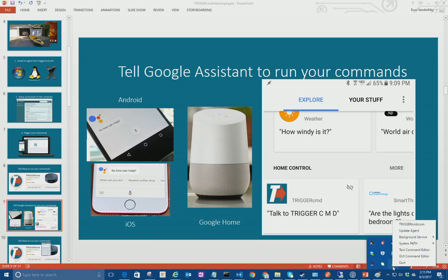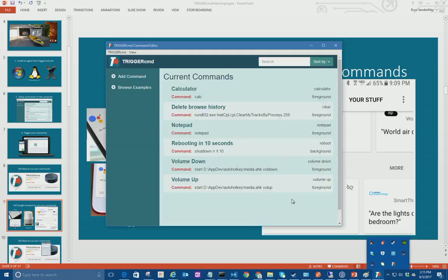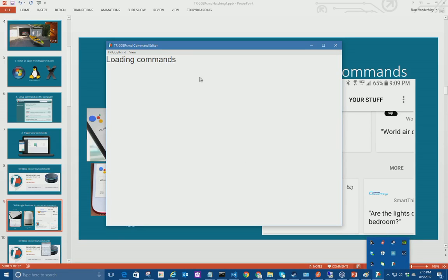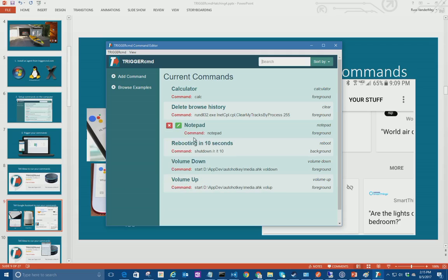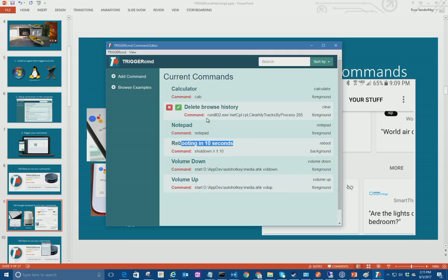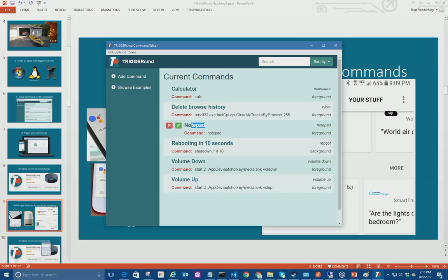Now calculator is just an example but you can run anything that you can run with a command anyway, including reboot or run notepad.